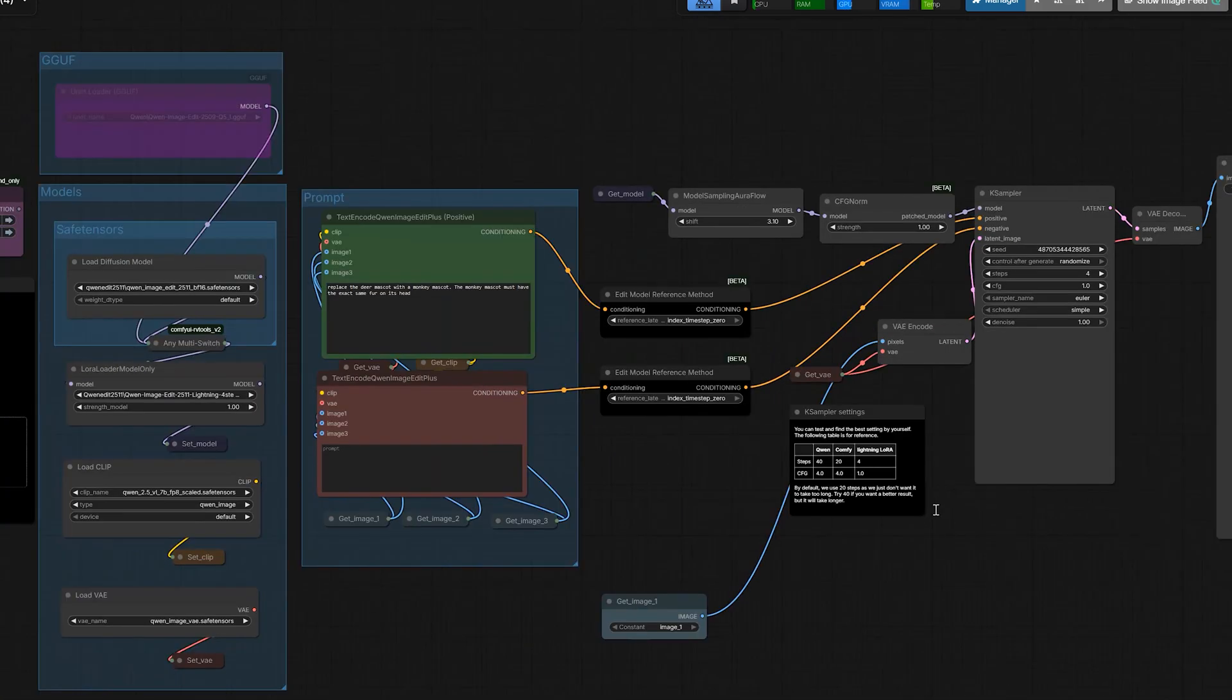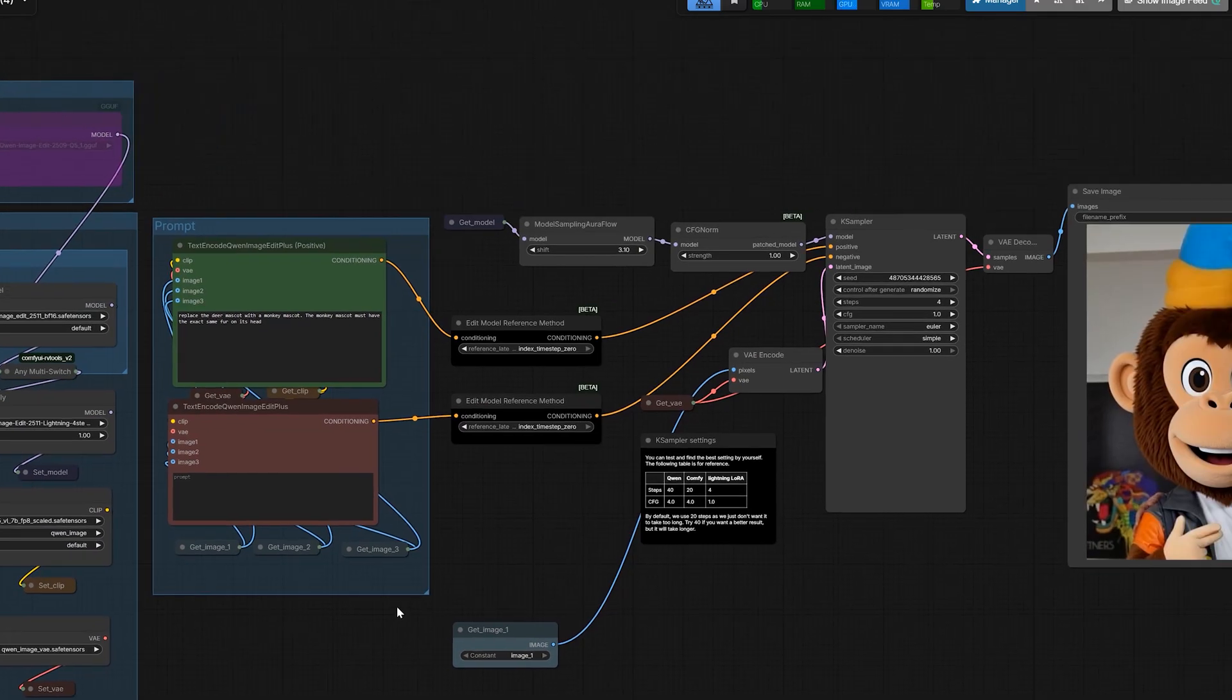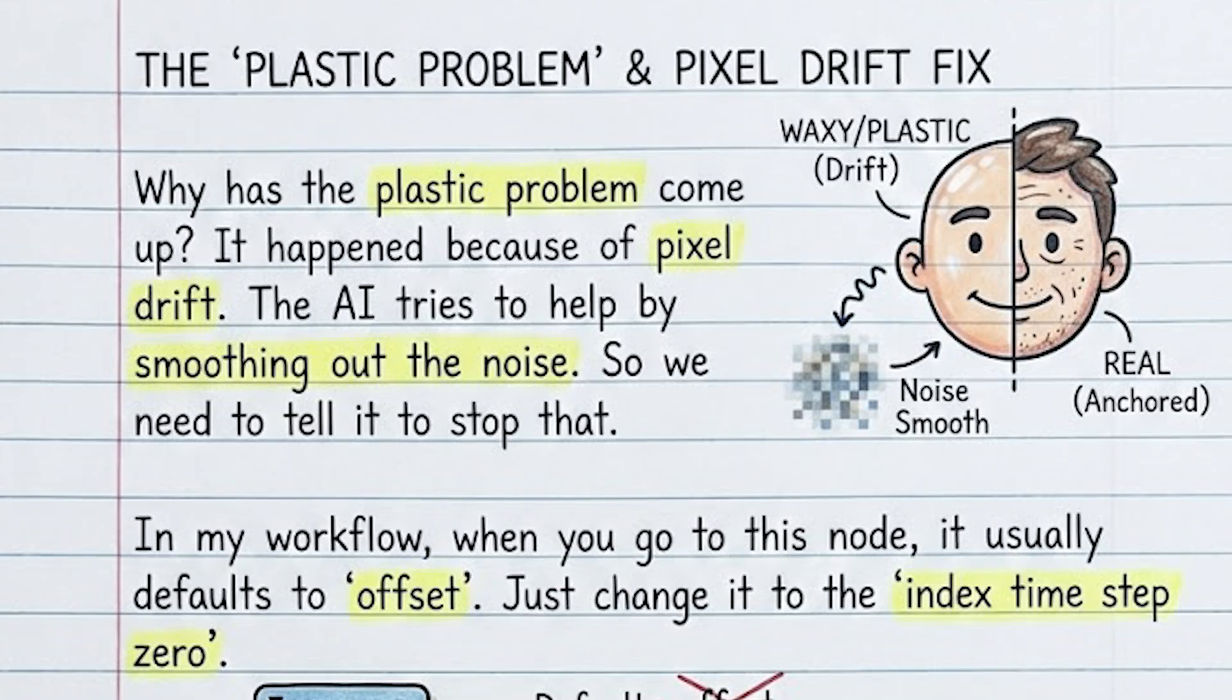So this completely proves that this model handles realistic human skin and specific artificial texture in the same workflow. So here one important question arises: Why has the plastic problem come up? And the answer is it happened because of pixel drift. The AI tries to help you by smoothing out the noise. So we need to tell it to stop that.